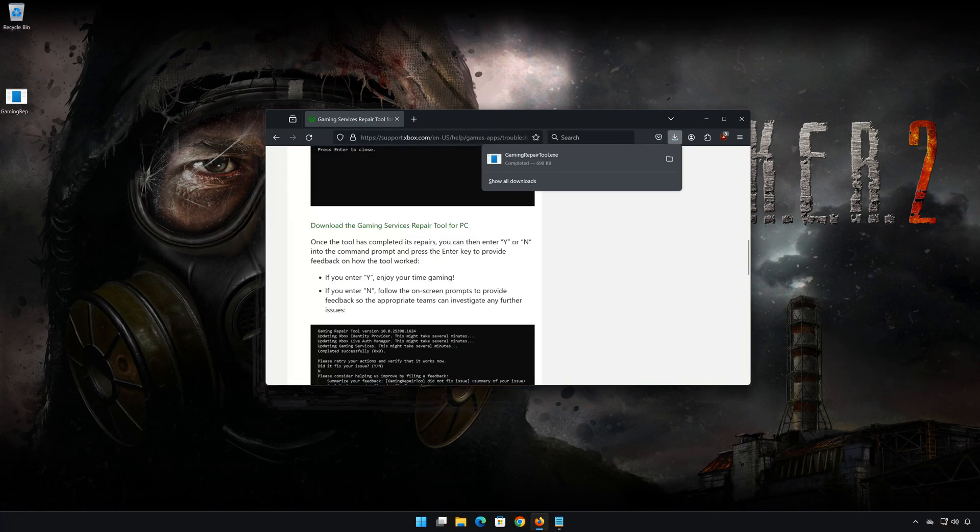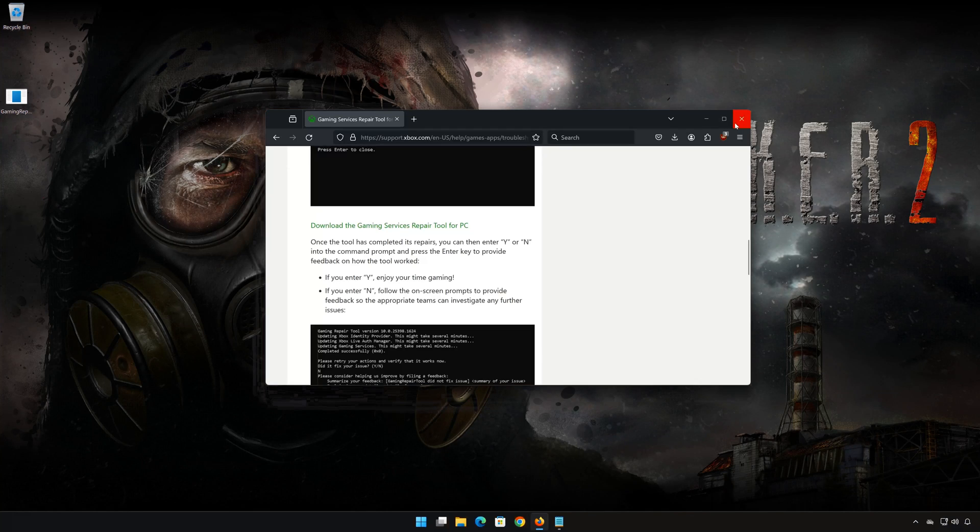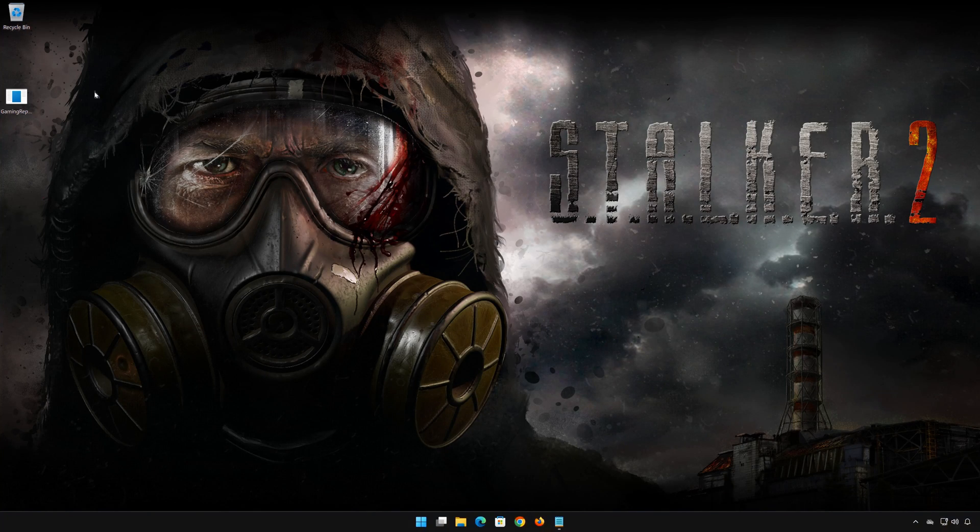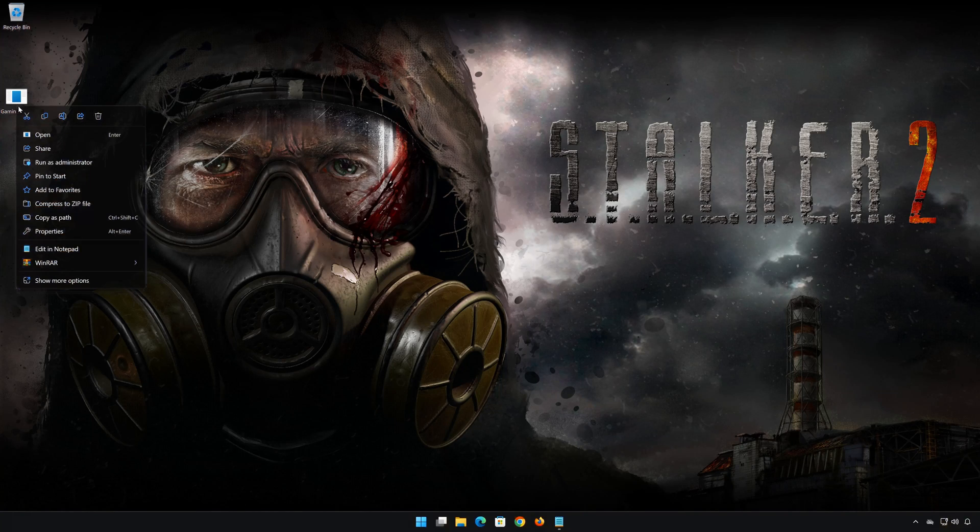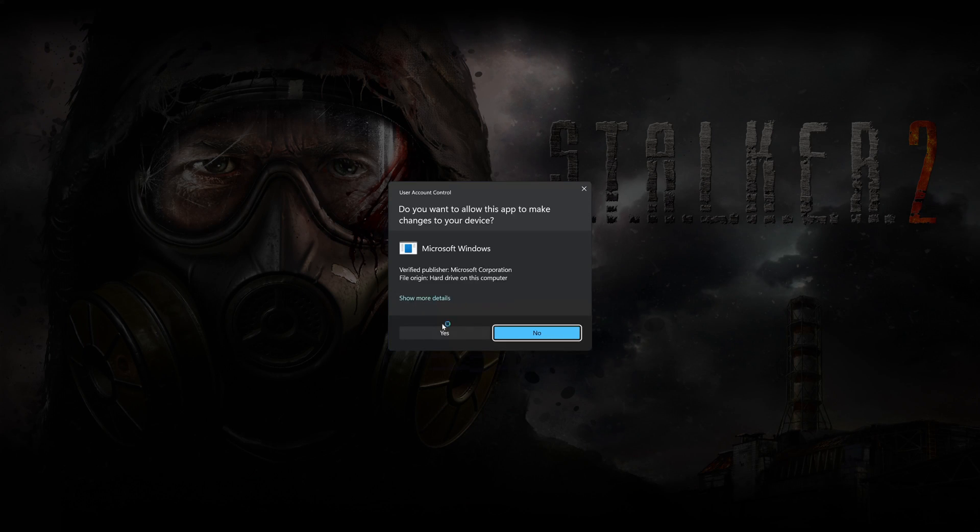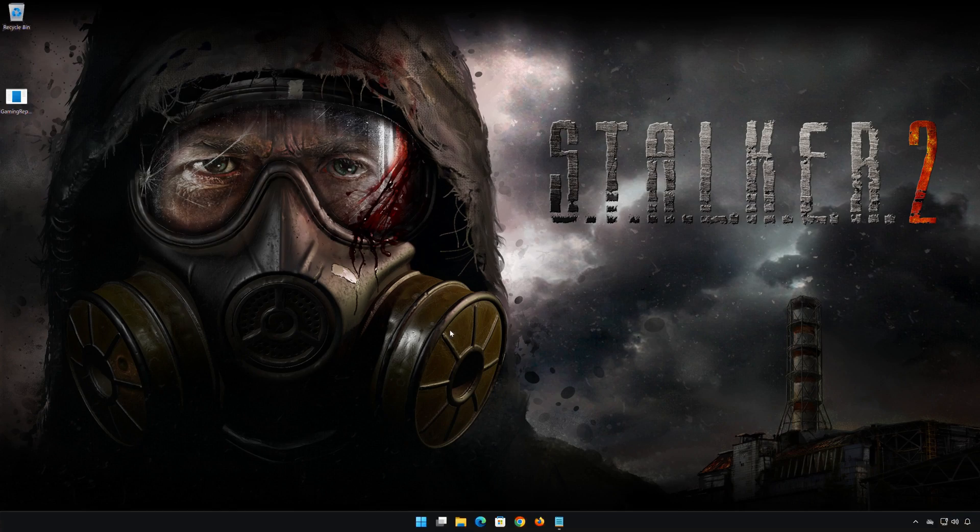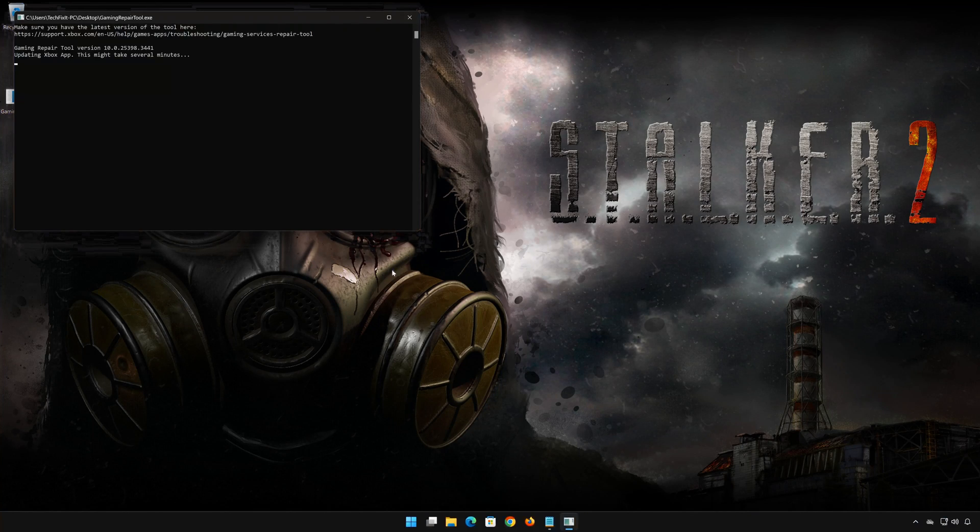Right-click the tool and select Run Administrator. Select Yes. Now wait for the tool to repair your Xbox app.